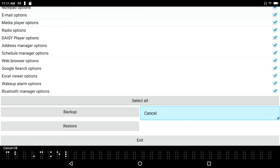Cancel combo box, change path combo box. Oh, change path is what I want to do. I'm going to press enter on that.